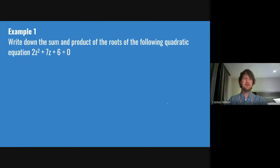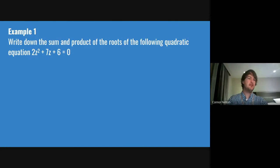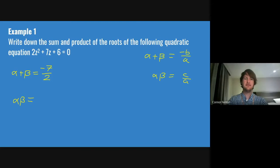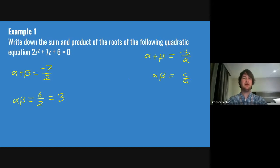Here's a question: write down the sum and product of the roots of the following quadratic equation, 2z² + 7z + 6 = 0. Normally these questions explicitly tell you not to find the roots themselves — they're only looking for the sum and the product, and if you solve it normally you wouldn't get the marks. So using our two rules: the sum of the roots, alpha plus beta, is −b/a, so that's −7/2. And the product of the roots, alpha times beta, is c/a, that's 6/2, which is just 3.